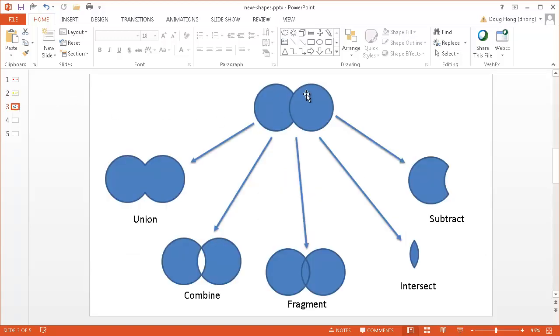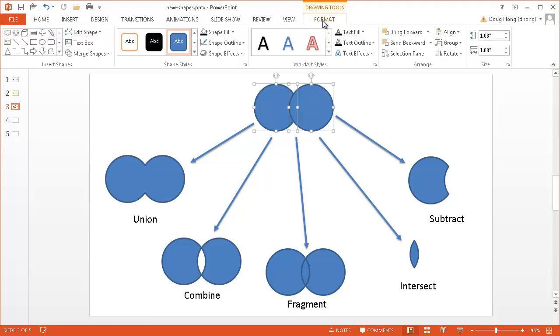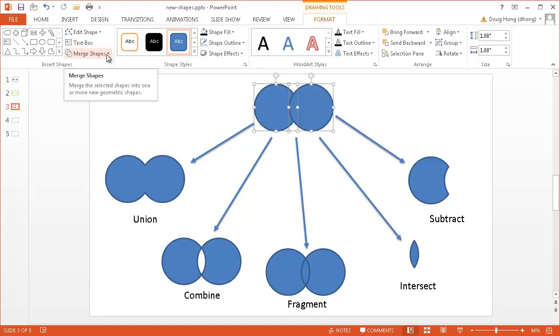Now what happens is maybe we have two shapes that we want to merge. So I'm going to click on this shape, press the control key and click on that shape and the drawing tools contextual menu comes up. We have our format tab and under the insert shapes grouping I want to select Merge Shapes. So when I select on that there are five options here.